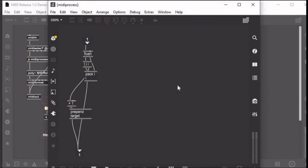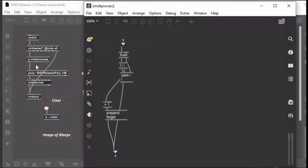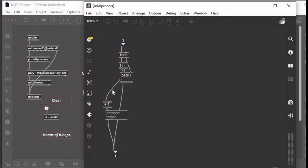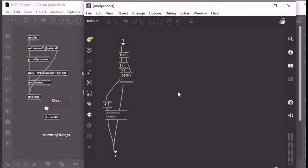Basically the way I'm doing that is with this MIDI process patcher window here. Basically I'm adding plus one to the note number or to the pitch number, and then using the prepend object to add a target before that.